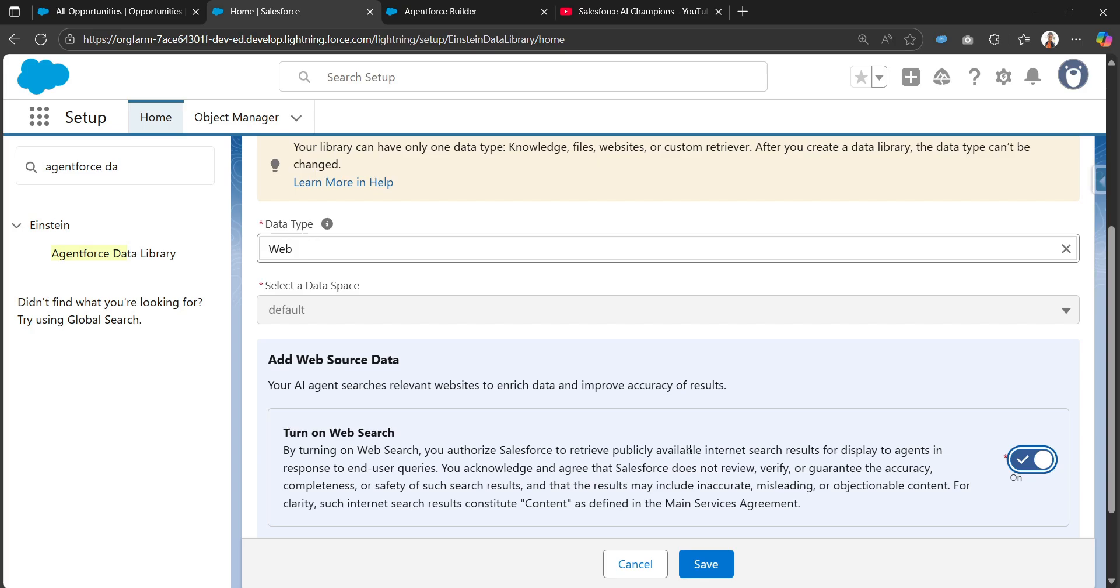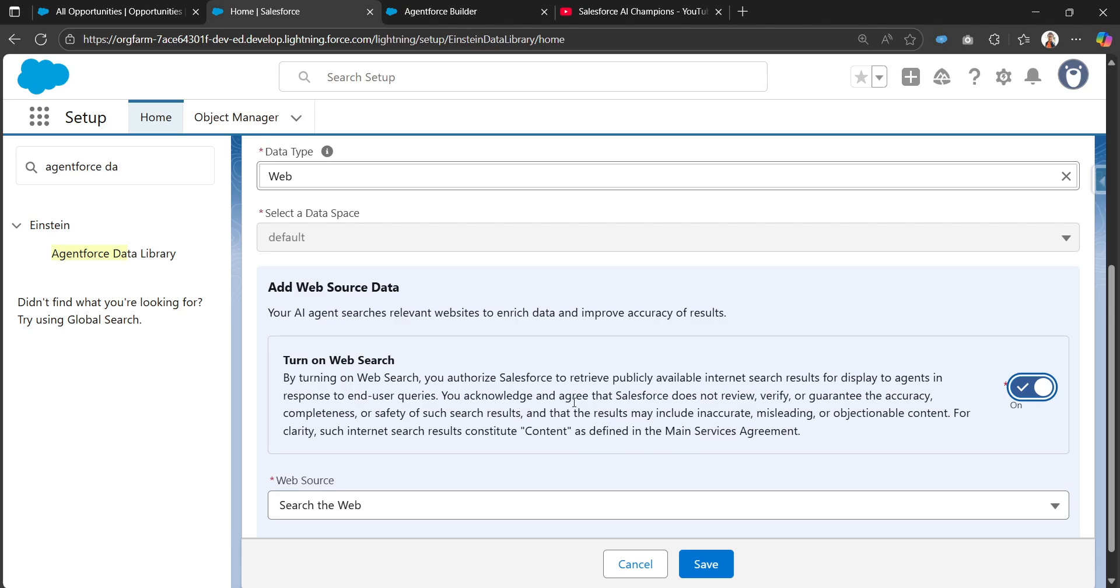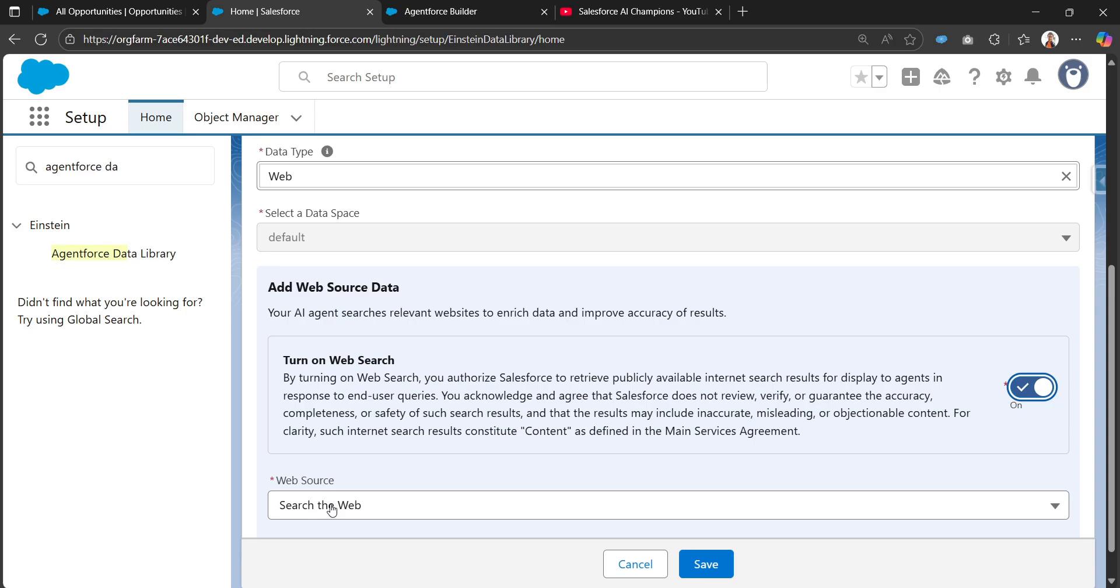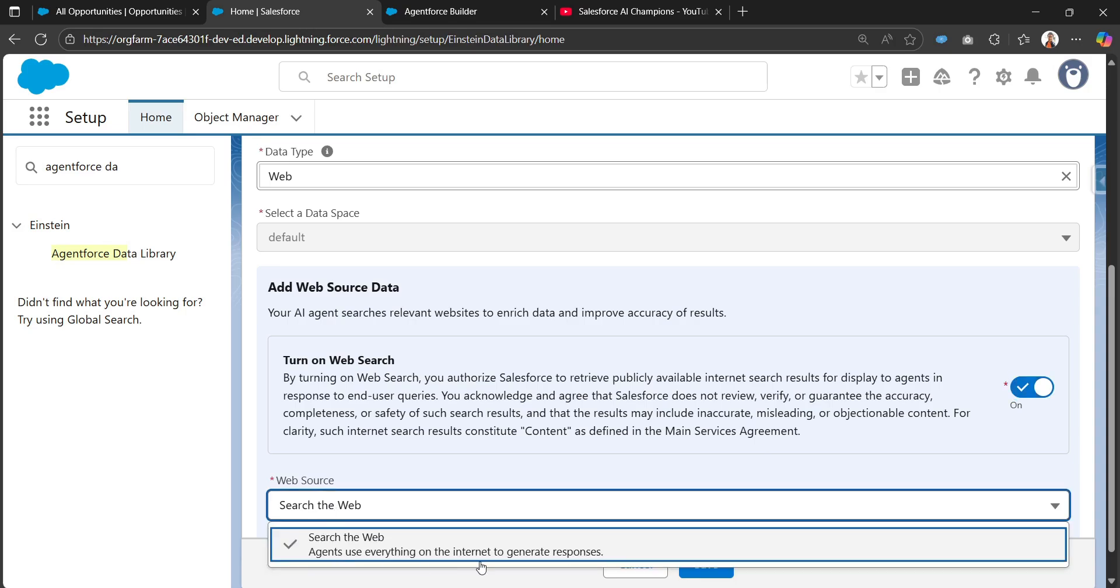That information can be displayed in the agent console when chatting with the agent. In the search results we can see publicly available information. You acknowledge and agree that Salesforce does not review, verify, or guarantee the accuracy or completeness of search results since those responses are coming from web scraping or web search.